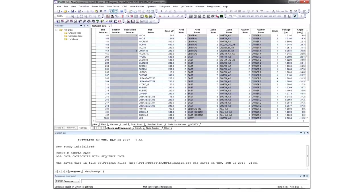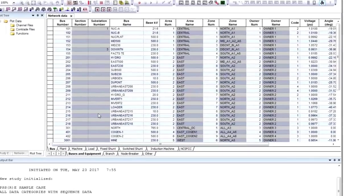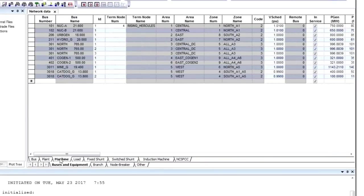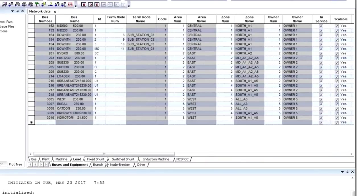Fundamentally, a save case is a set of tables. You can view and change the data in these tables through the network data grid. These tabs show the buses, plants, machines, loads, and so on.